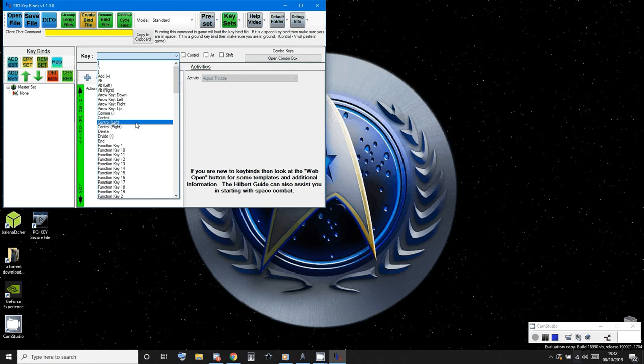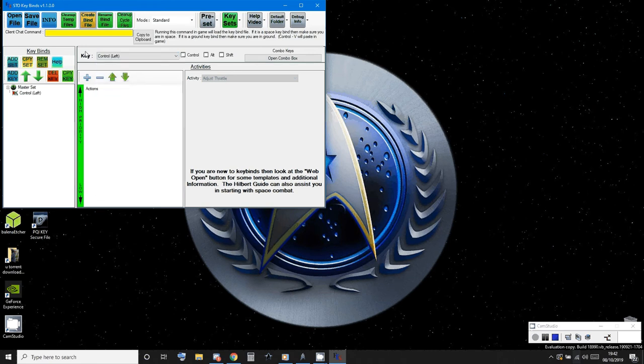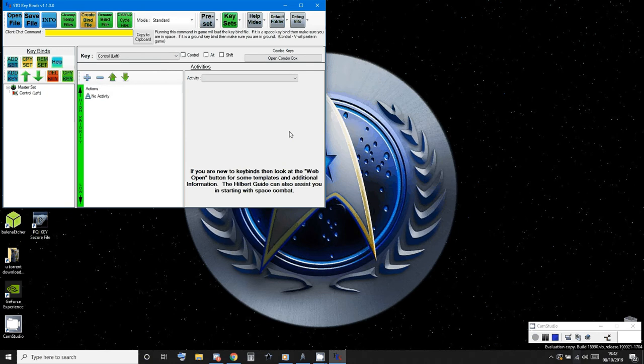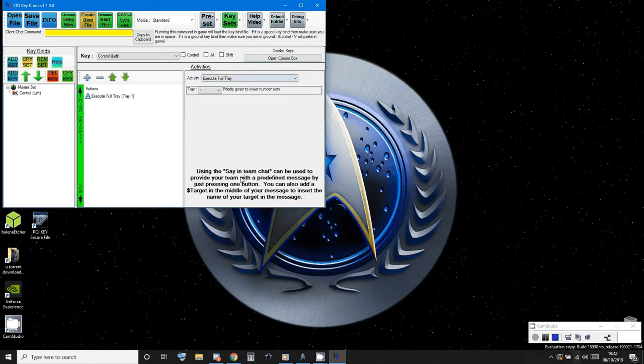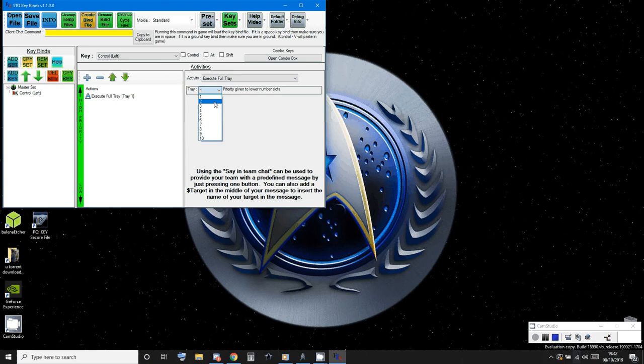There it is. And then what you need to do is go to plus to add a new activity. What you want to do is tell it to execute the full tray every time you press control.